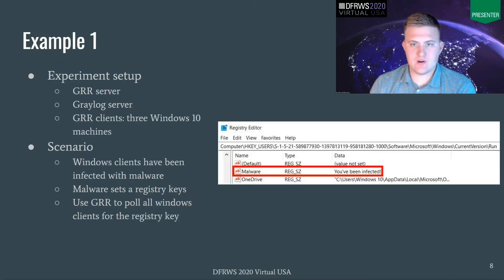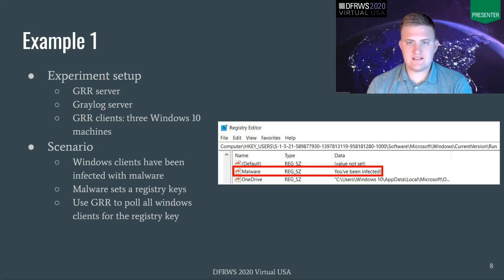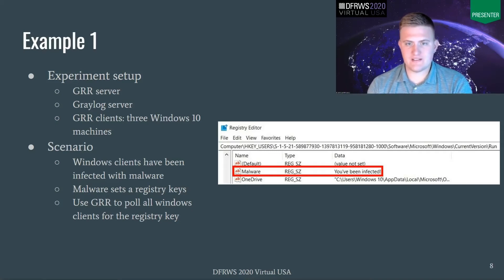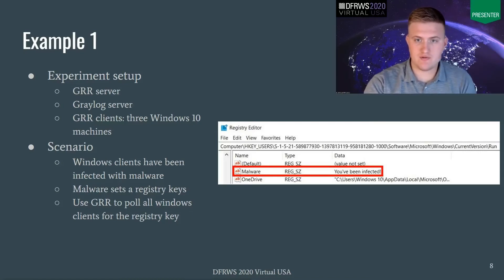I'll give two examples showing how our output plugin may be used in a forensic investigation process and may greatly aid a forensic investigator. In our first example, we have a GRR server and a Greylog server running locally on a machine, and we have three GRR clients — all Windows 10 machines. In this scenario, we envision some sort of malware being spread across a domain, leaving some trace of itself in the registry. In our example, I created a simple registry key called 'Malware' with data of 'you've been infected.' We're going to use GRR to poll all Windows clients for this registry key.